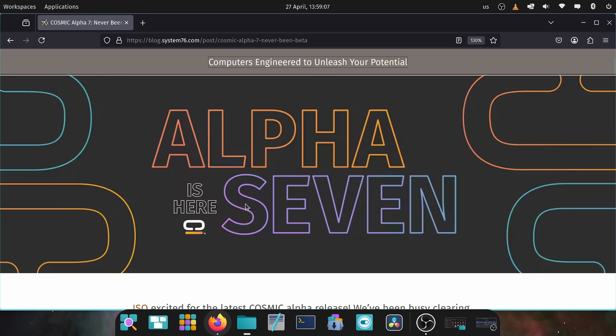Today's an exciting day as we have the Alpha 7 for the Cosmic Rust Desktop released and it's getting very close to beta. We're going to get into that soon but some of the big features that have been updated with this latest release of Alpha 7.